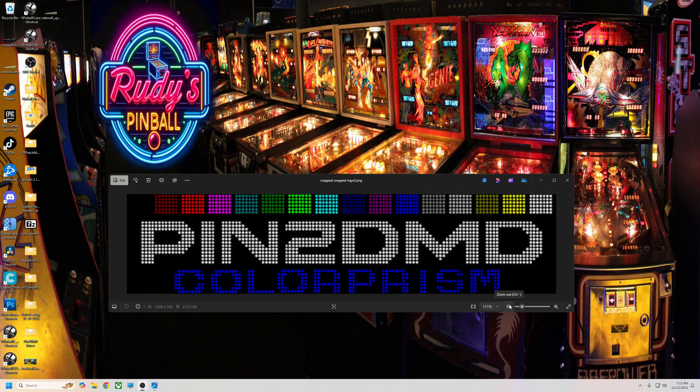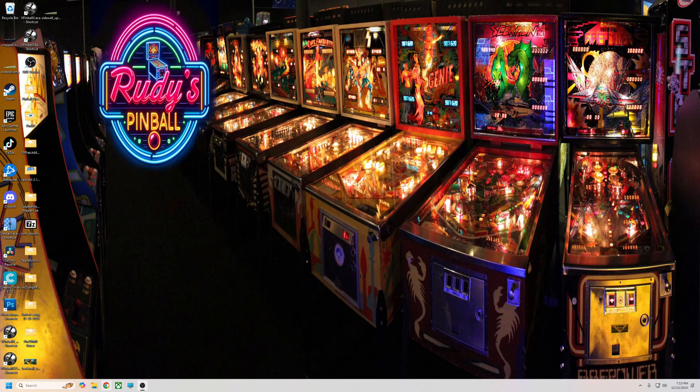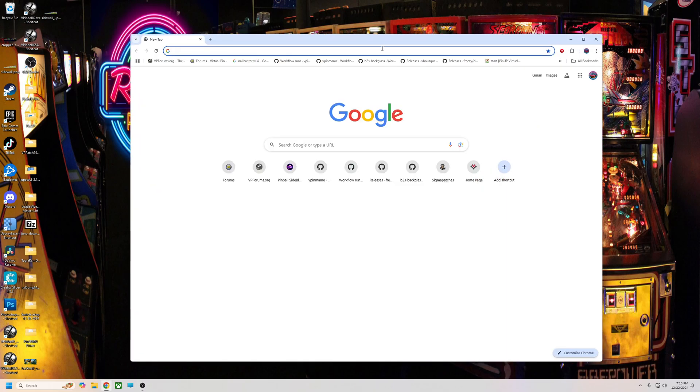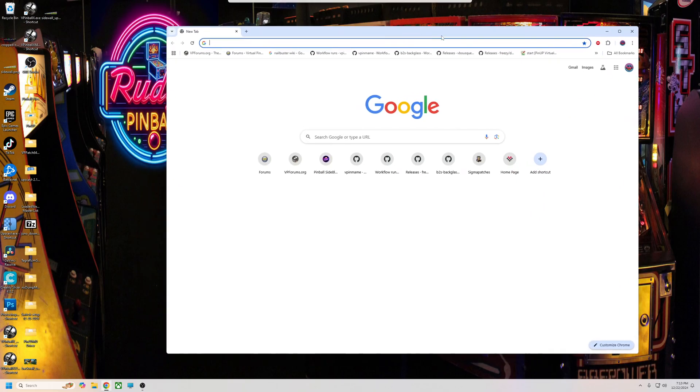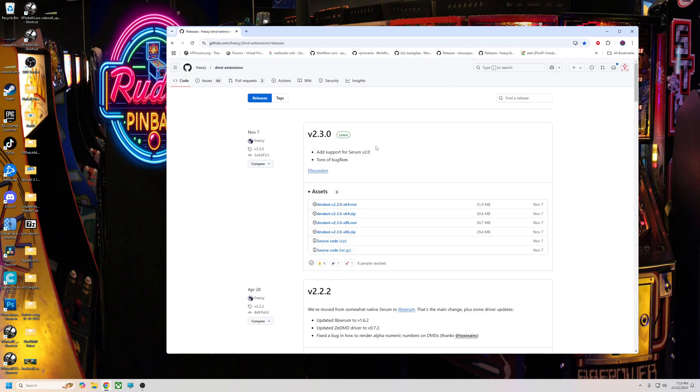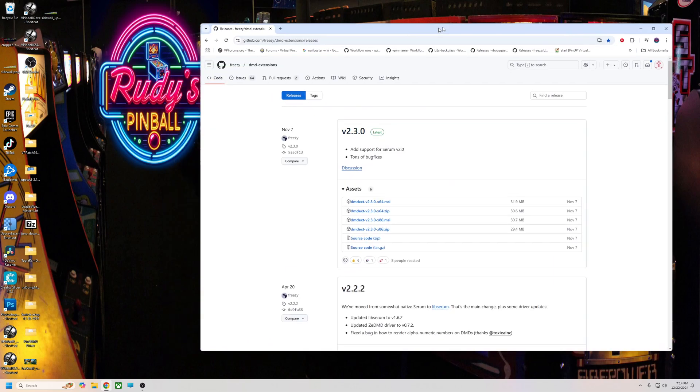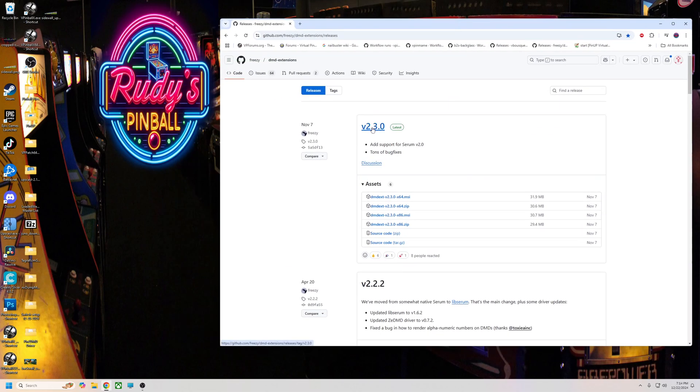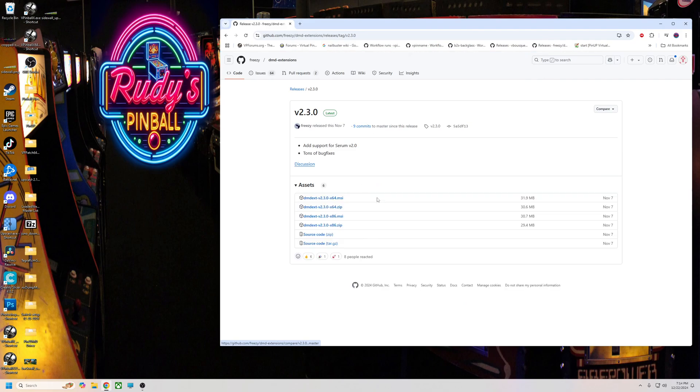First of all, we need to get set up. If you have a Baller installer you want to make sure you run the update, but if you don't I'll put this link down below too. You want to go to Freezy, you want the new 2.3. We're going to download this. We're going to get the x64 version here.